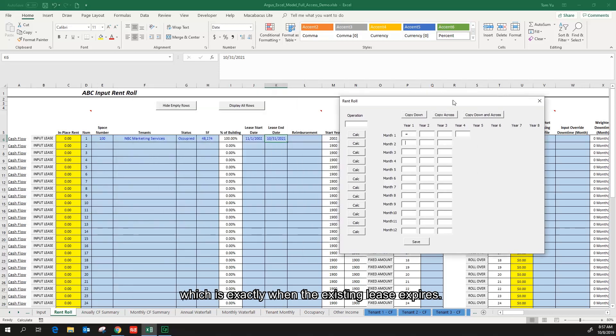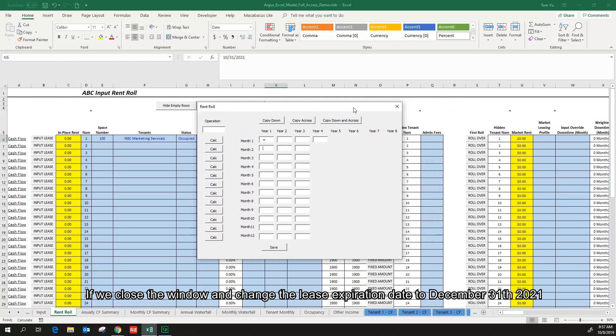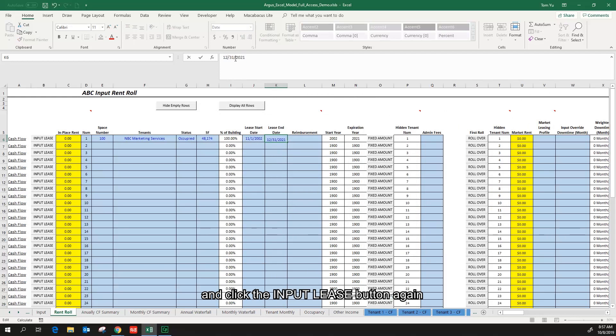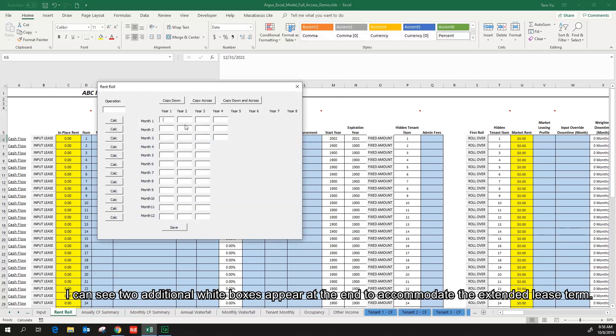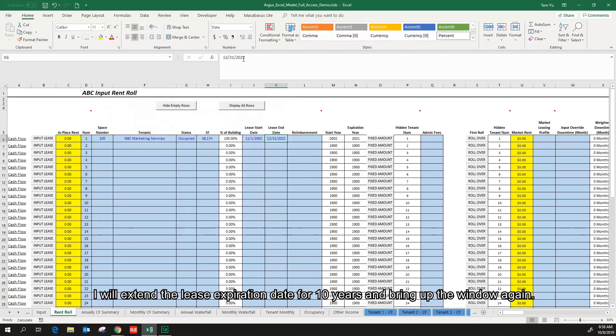If we close the window and change the lease expiration date to December 21st 2021 and click the input lease button again, I can see two additional white boxes appear at the end to accommodate the extended lease term. Just to fully test the power of this user input window, I will extend the lease expiration date for 10 years and bring up the window again.